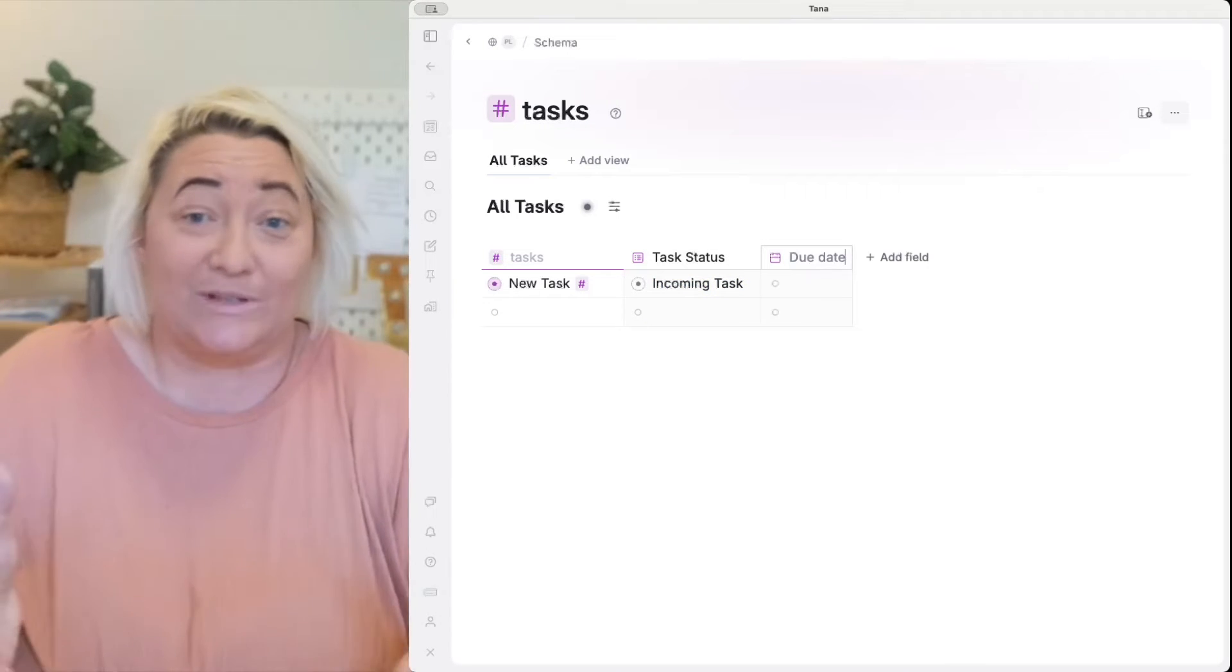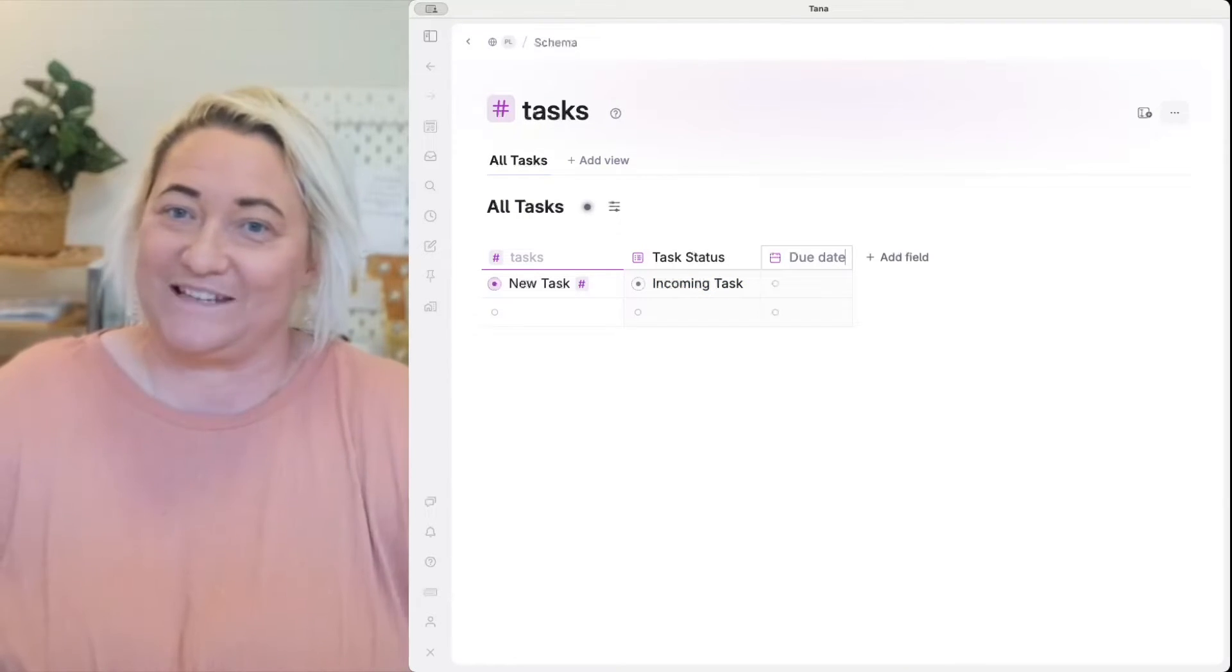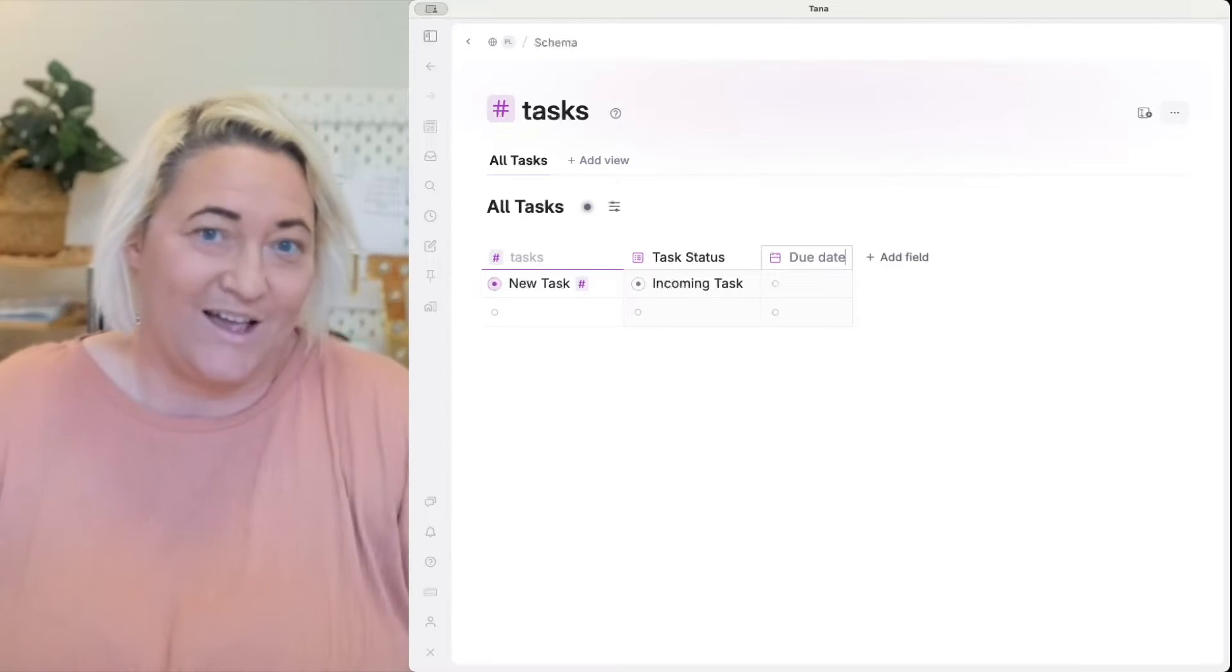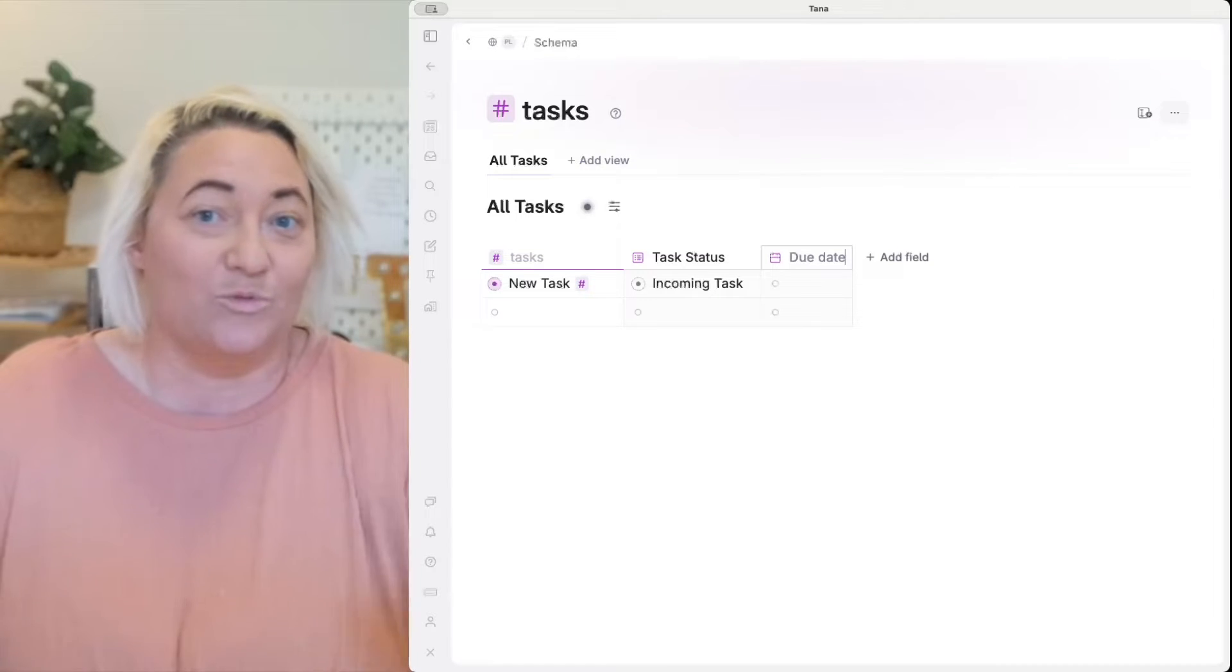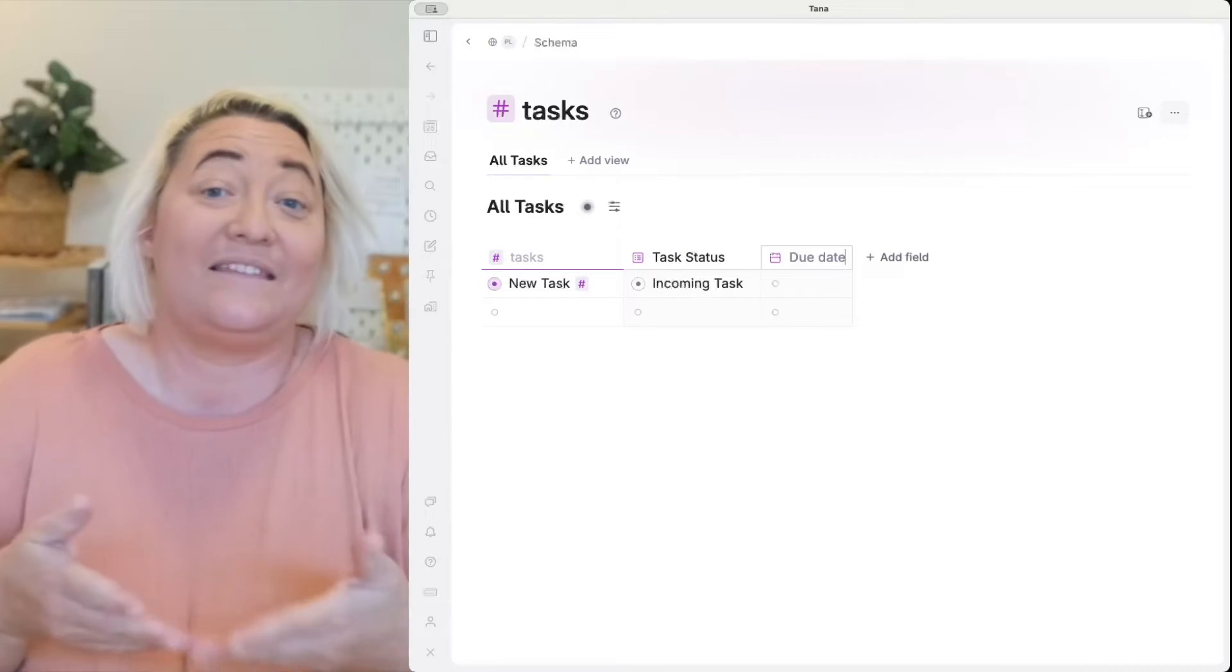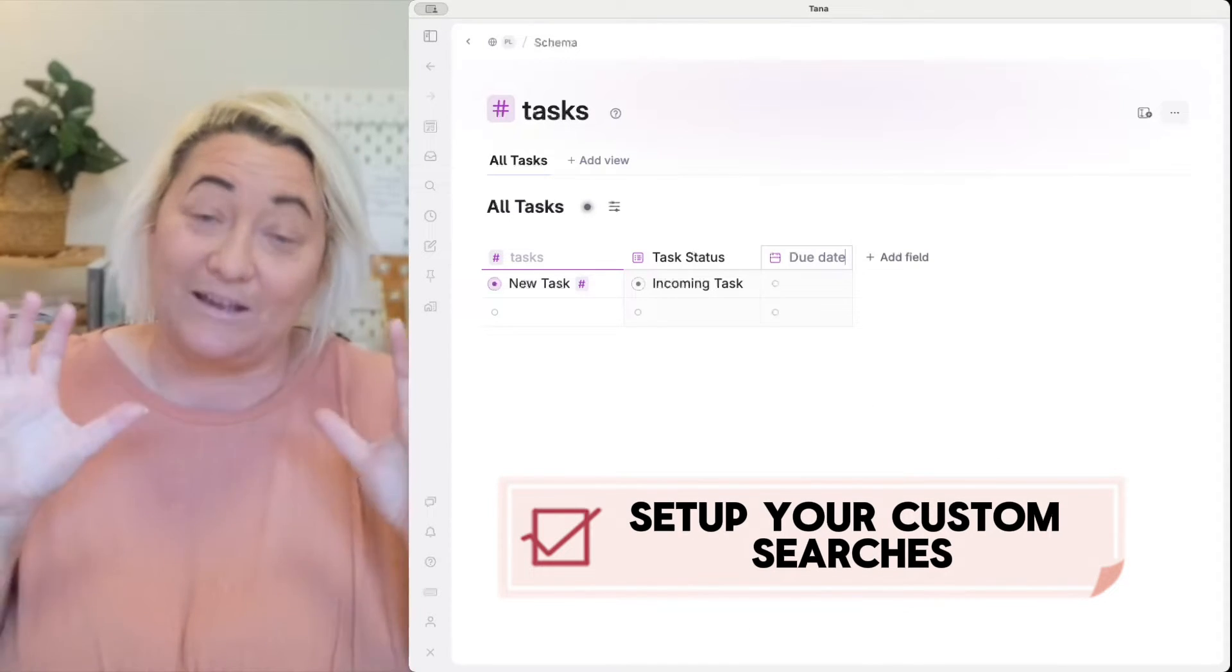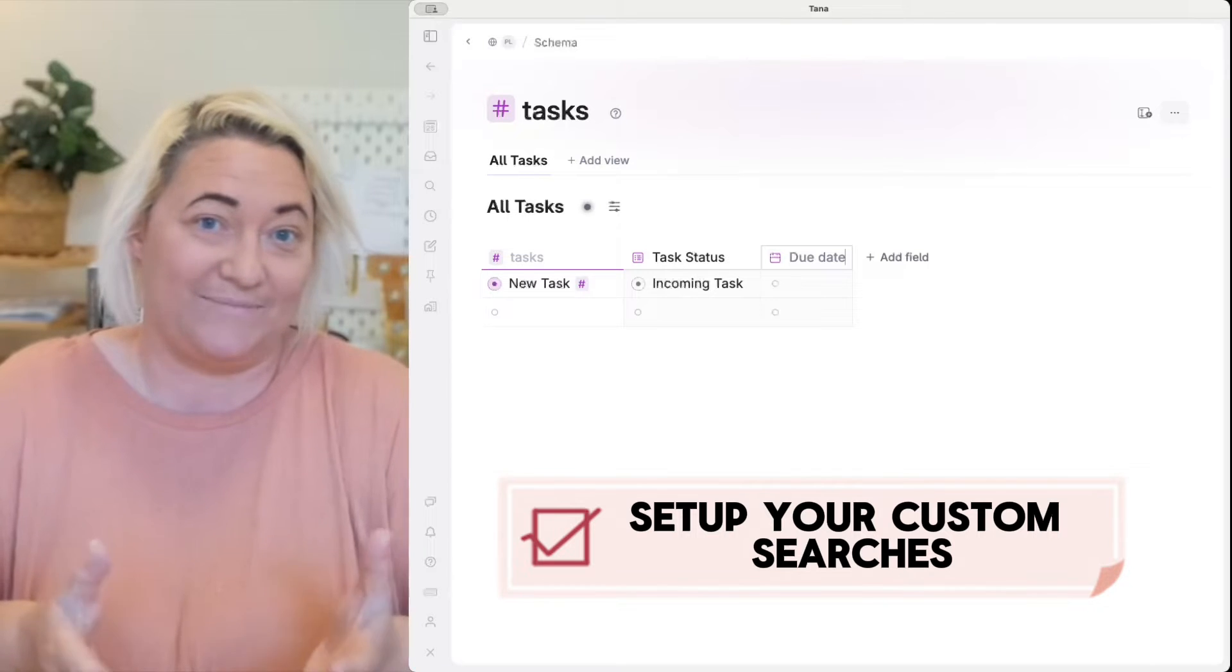Okay so this is a really good start but what about when you start to get a lot of items in your super tag list or what if you only want to see a segment of your list? Of course you can use the built-in filters to see what you want to see but if you don't want to fiddle around with filters then we can actually set up some custom searches right here on the super tag page to make it really easy to organize your information.